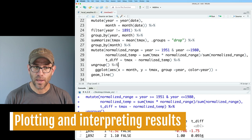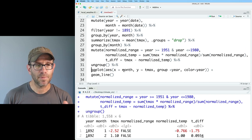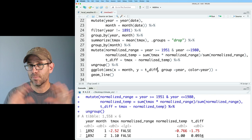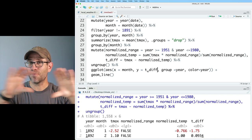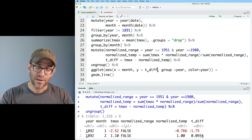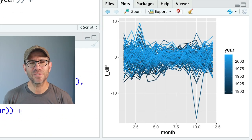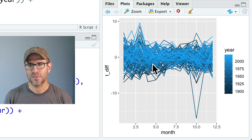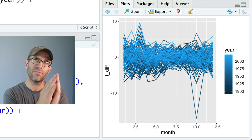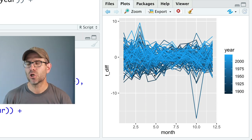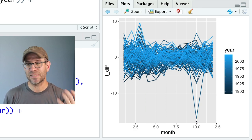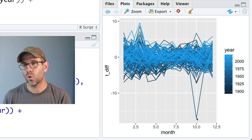Now I pipe this to ggplot with aes(x = month, y = t_diff, group = year, color = year) and geom_line(). What I expect is a bunch of lines that are more or less horizontal with an average right around zero — and indeed we get that. This view allows us to more easily see temperature anomalies because every month is normalized to the same average. It's much easier to spot, for example, a year where October had a really low average temperature — about 16 or 17 degrees cooler than normal.